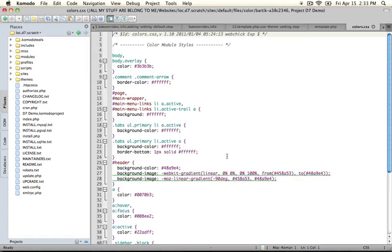One of them is the CSS files that will be pulled into the color module when the theme settings are saved.